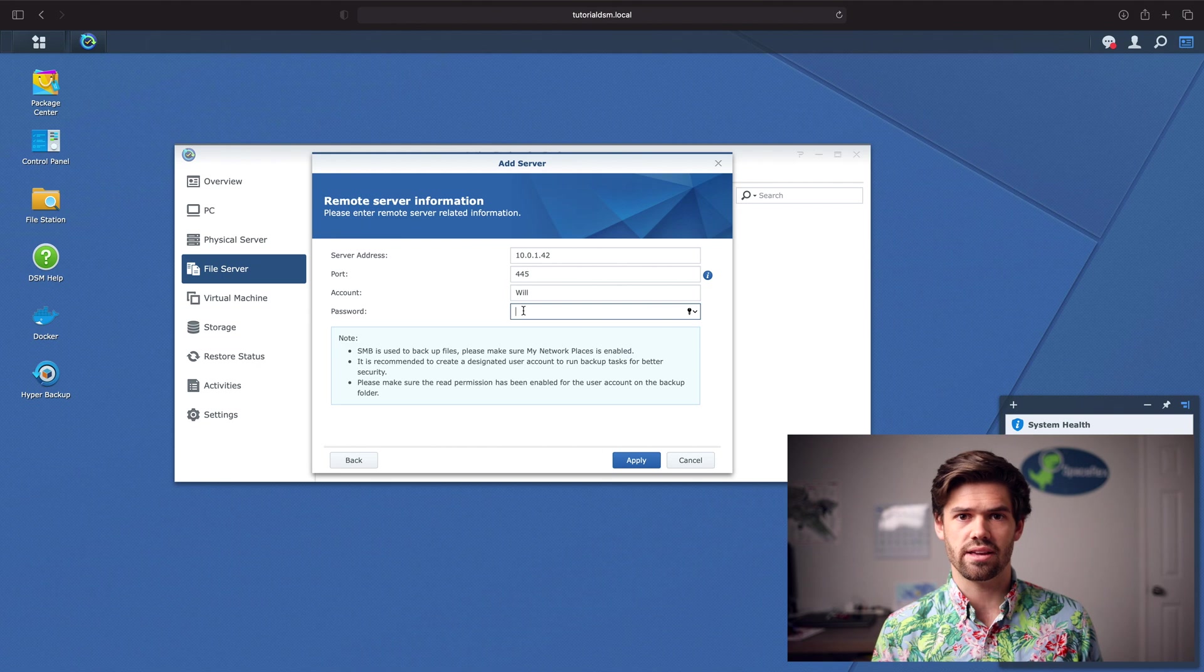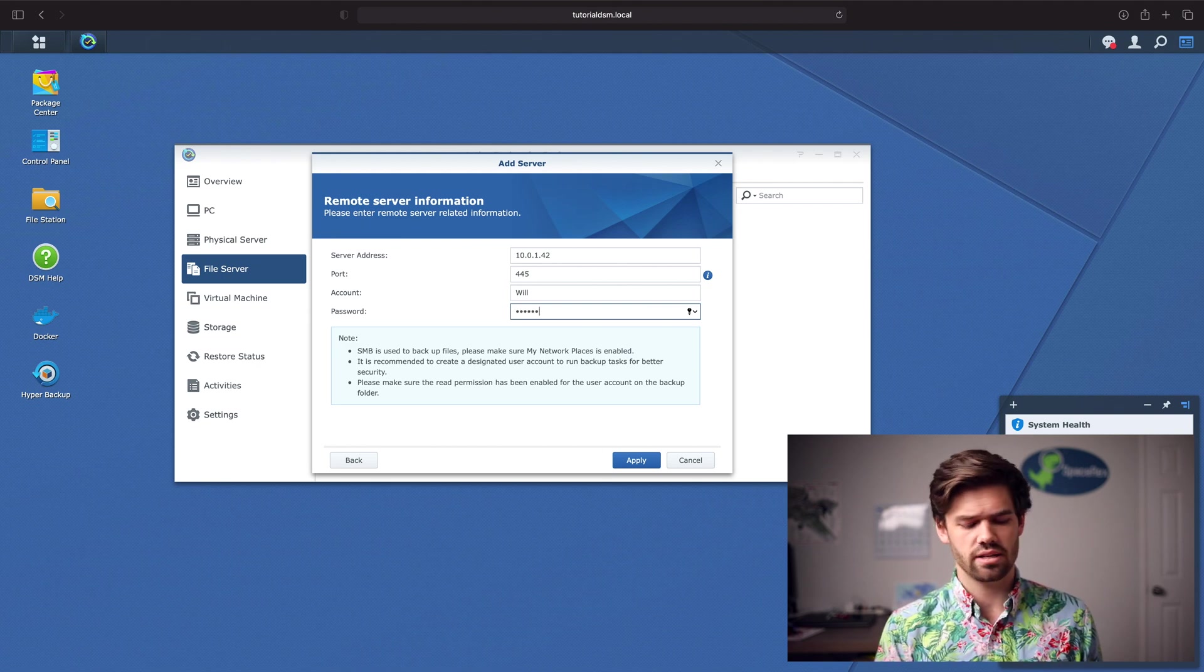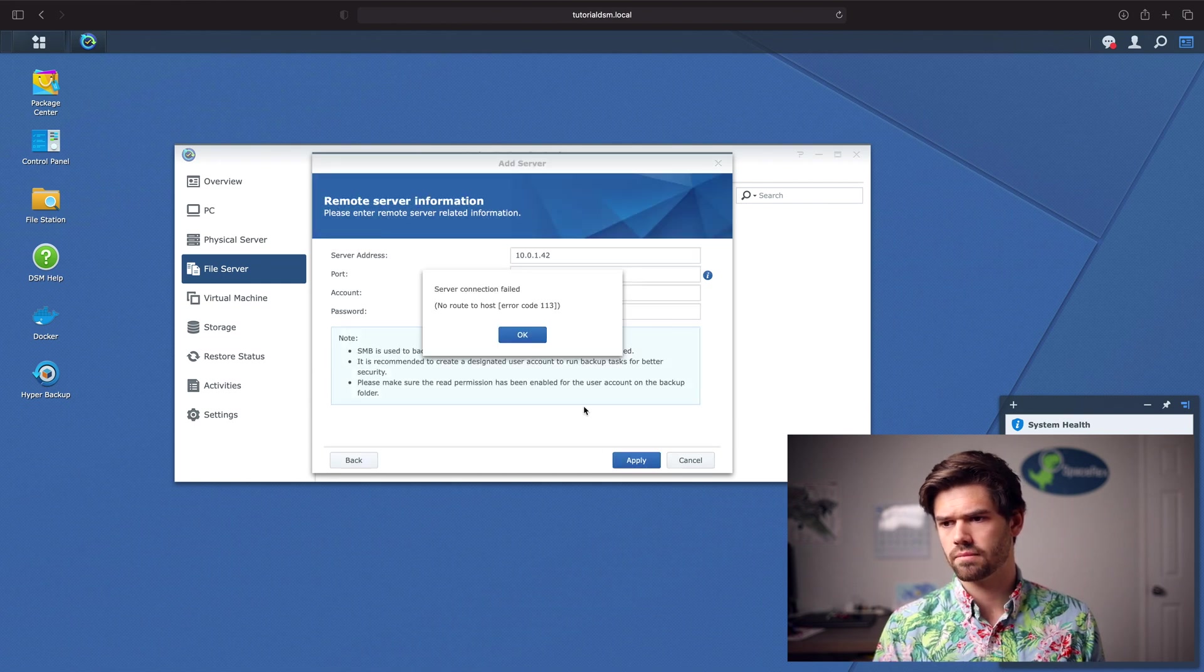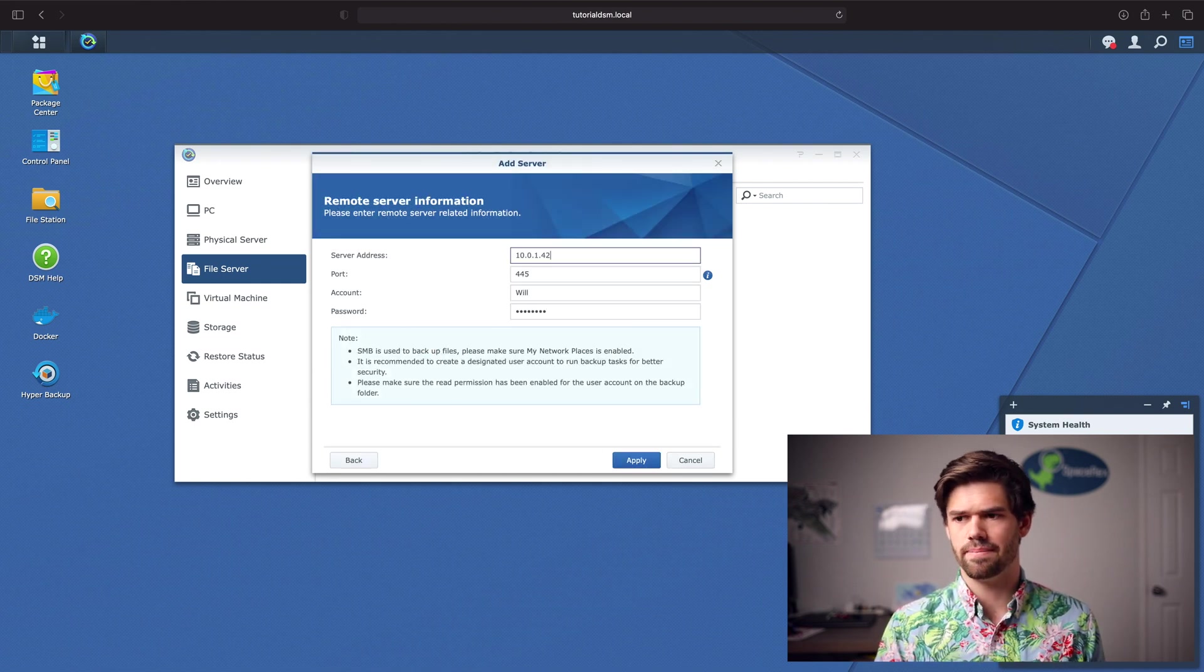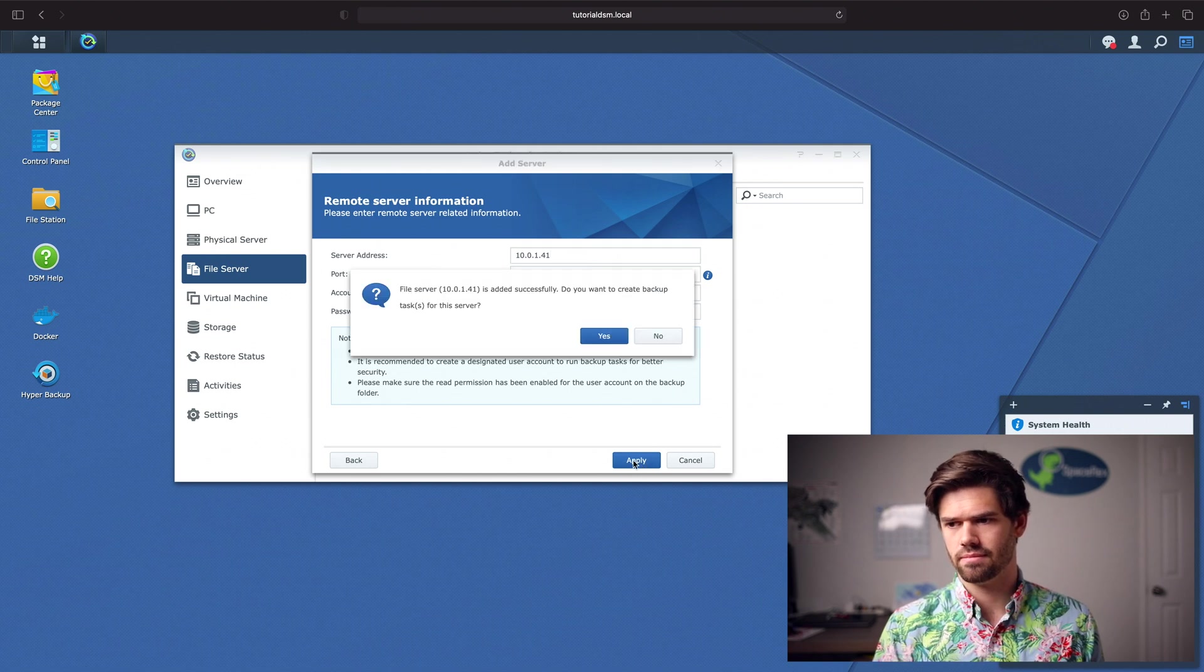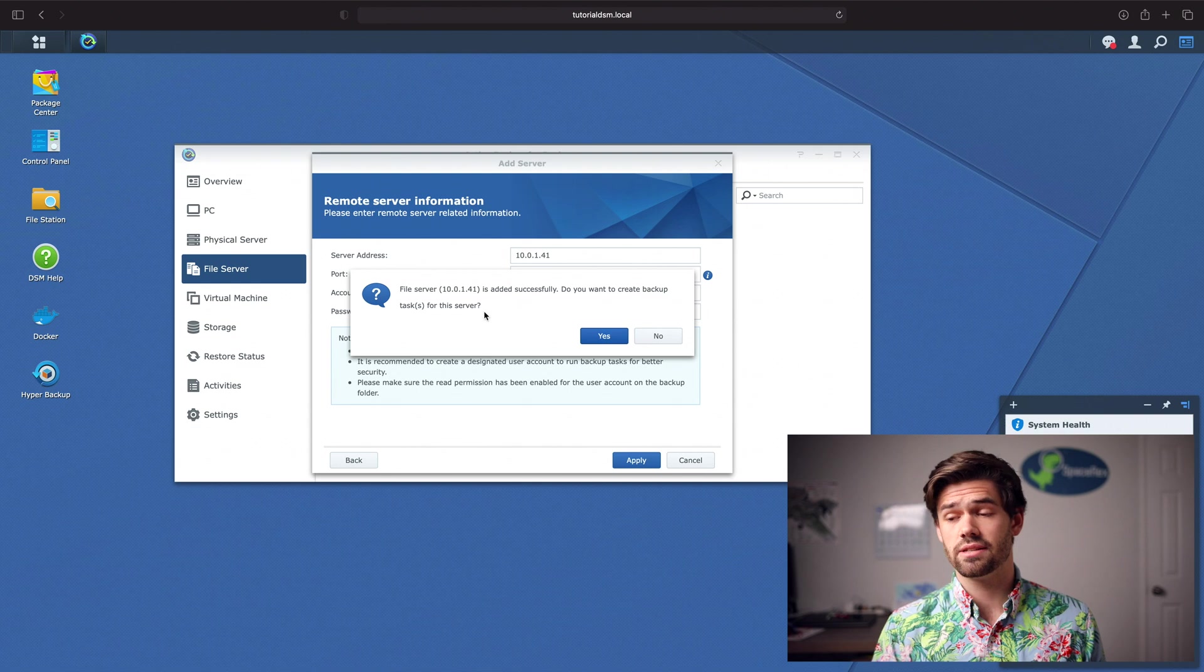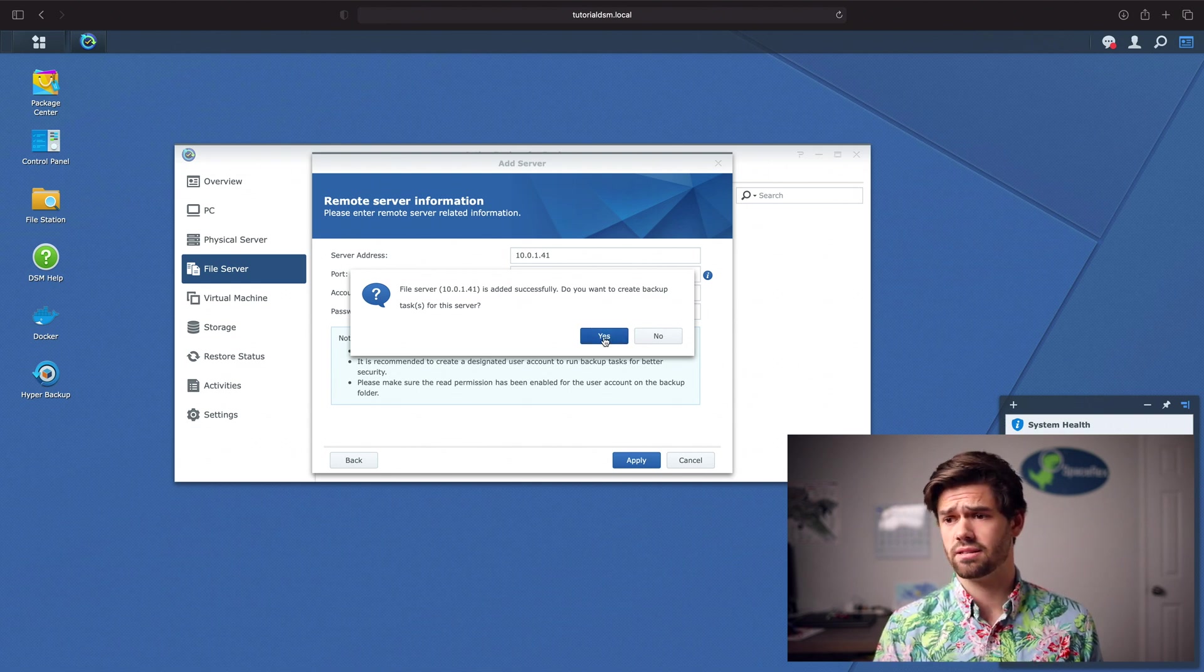I'm not gonna do that here, but it's really easy to do. And just sign in. Oh, I typoed, it's 41. And now it'll say it was successfully created. Do you want to create a backup task for the server? We're gonna say yes.